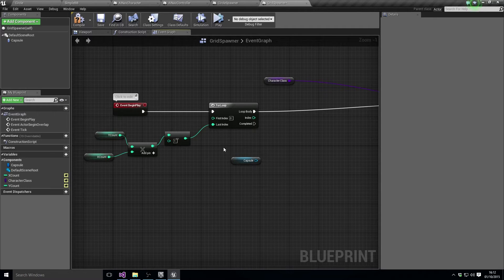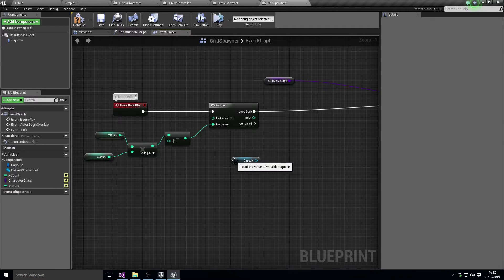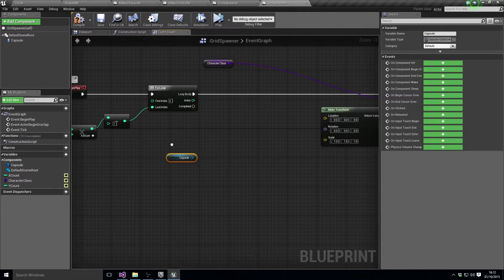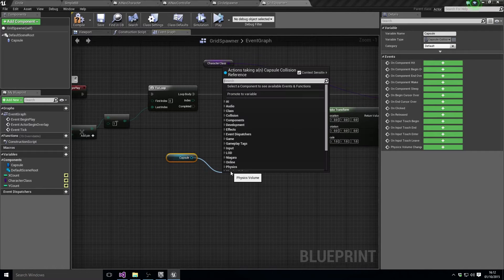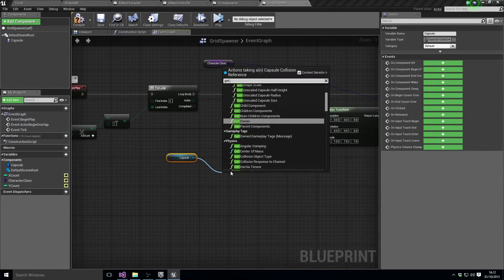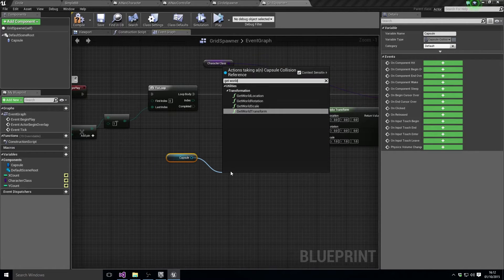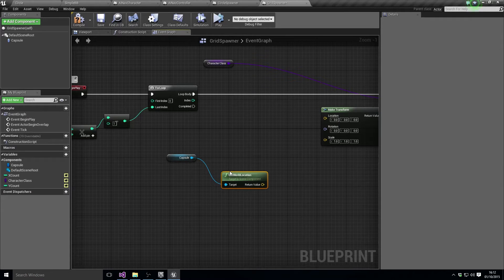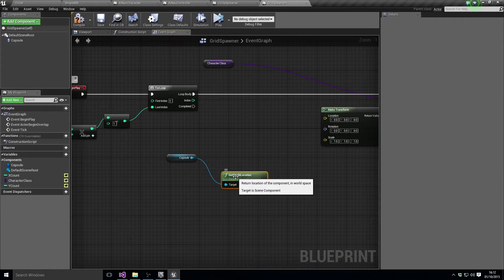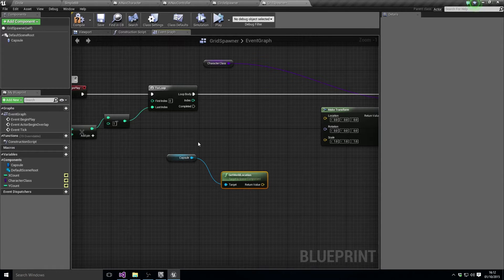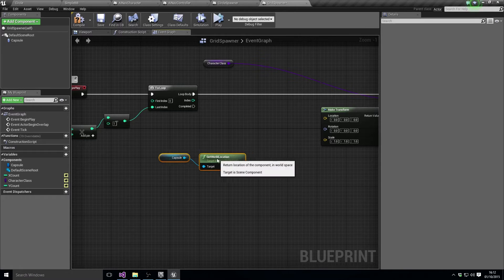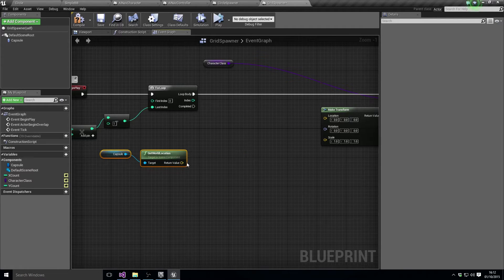So what else do we need to do? Well, we still need to get the capsule and get its world location, so I'm getting world location. We're still going to need to make the transform a bit.